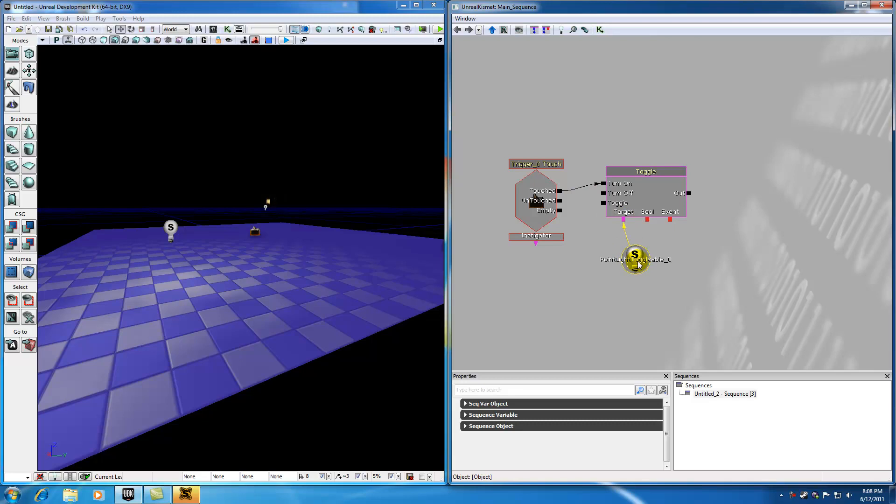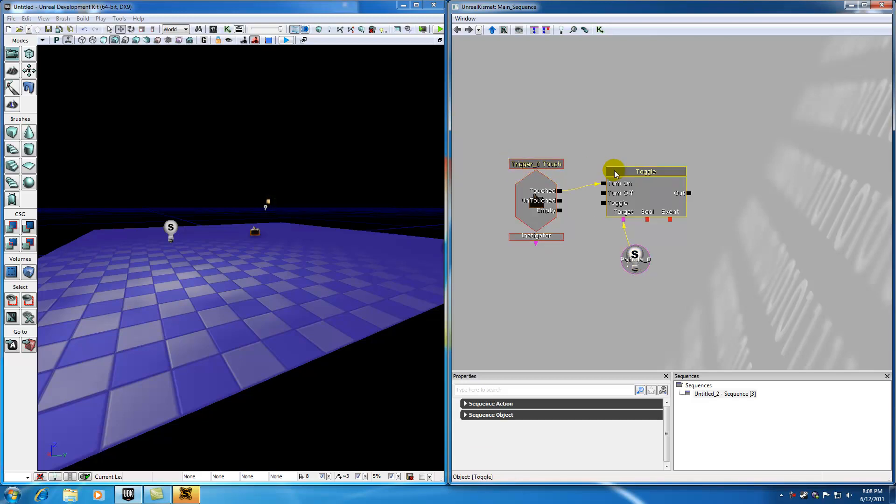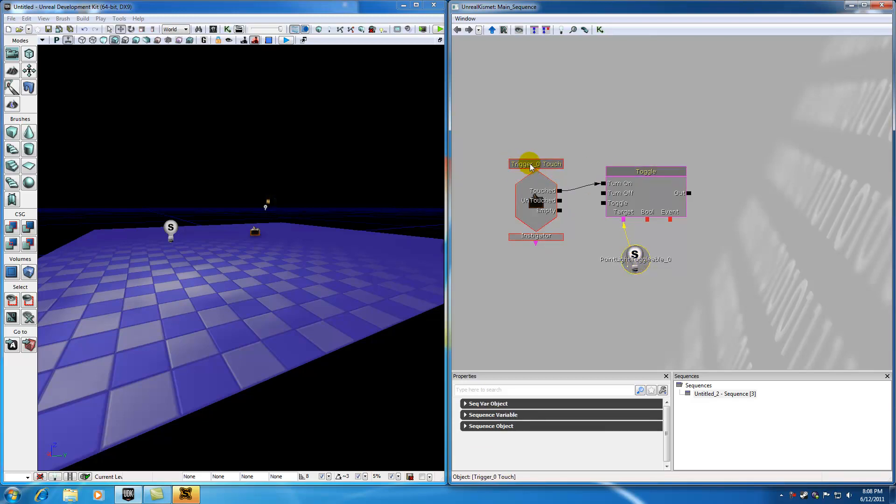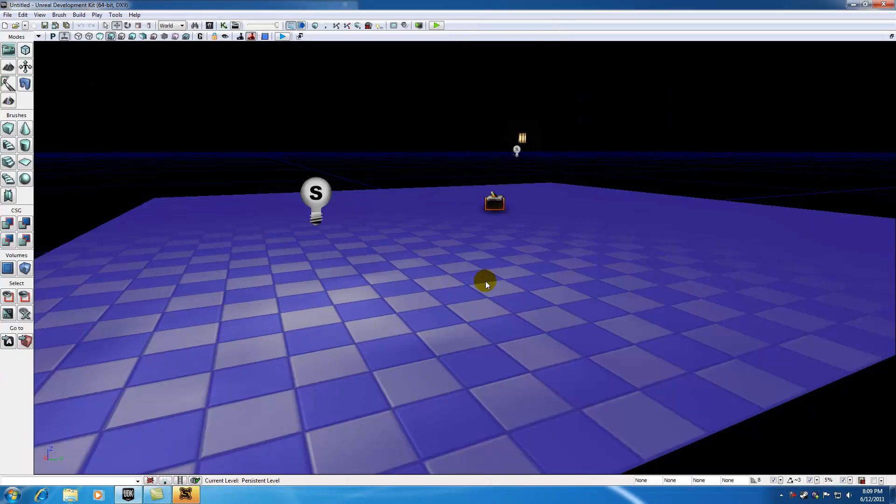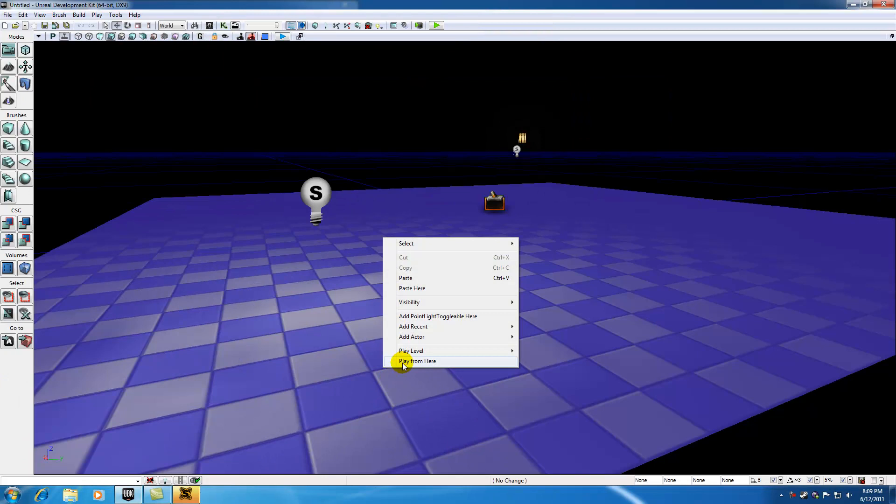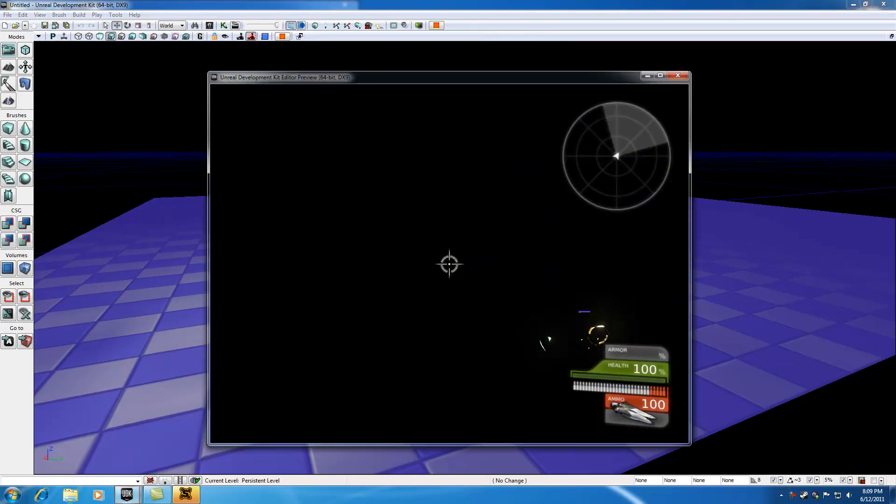So hopefully you guys understand the basics of Kismet. Again, I just want to get a couple definitions out of the way, a couple terminologies, and show you guys the basic interface. But trust me, we are nowhere near covering everything we need to cover in Kismet. For example, check it out. Whenever we hit play from here.